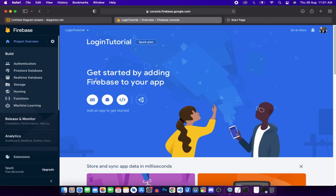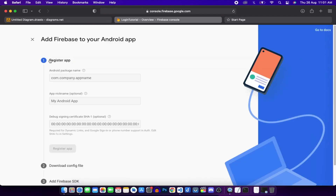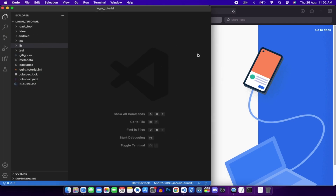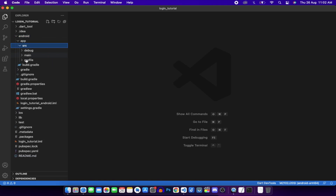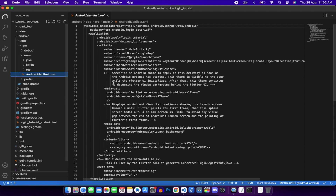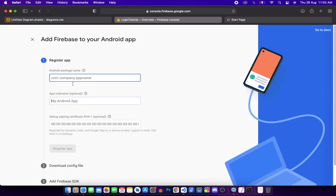We see options to add Firebase to iOS, Android, web, or Unity. Click the Android icon to register our application. It asks for the Android package name - go to VS Code, navigate to android > app > src > main > AndroidManifest.xml, copy the package name and paste it in Firebase. Set the app nickname as 'login_tutorial'.